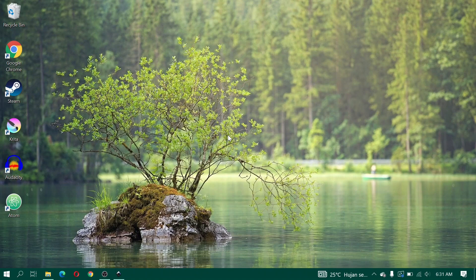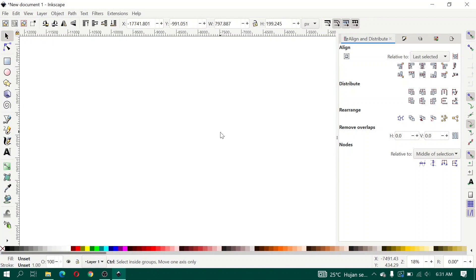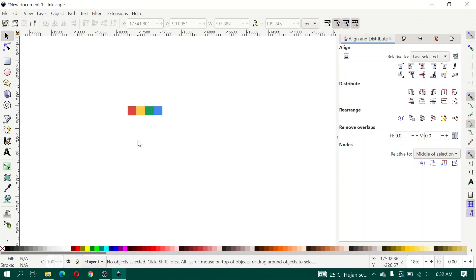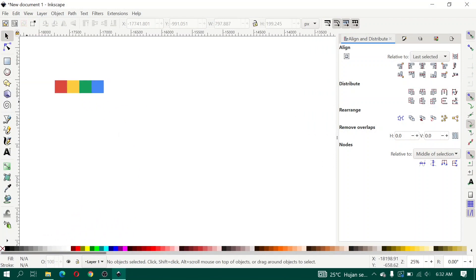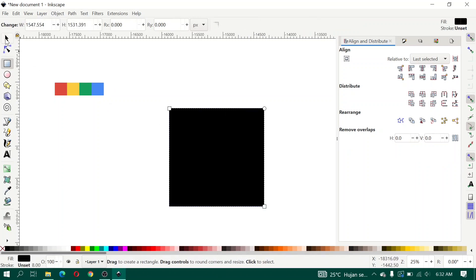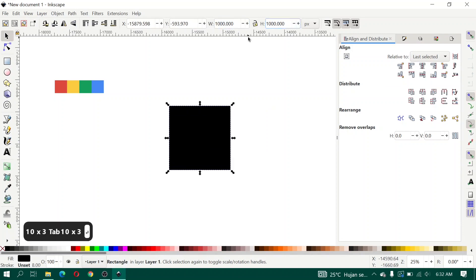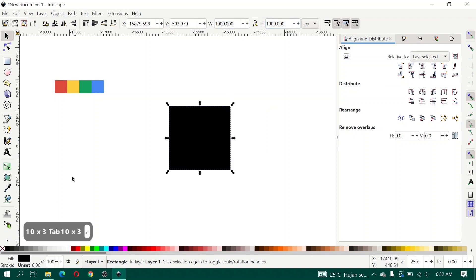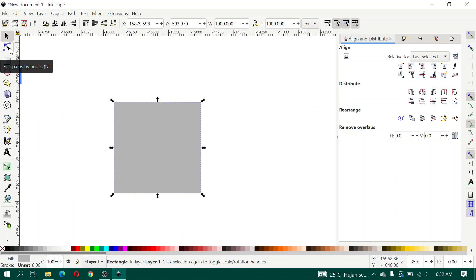Let's open Inkscape. Here I prepare a color palette, and then we will create a rectangle with a width and height of 1000 pixels, give it a gray color, and then click Edit Path.